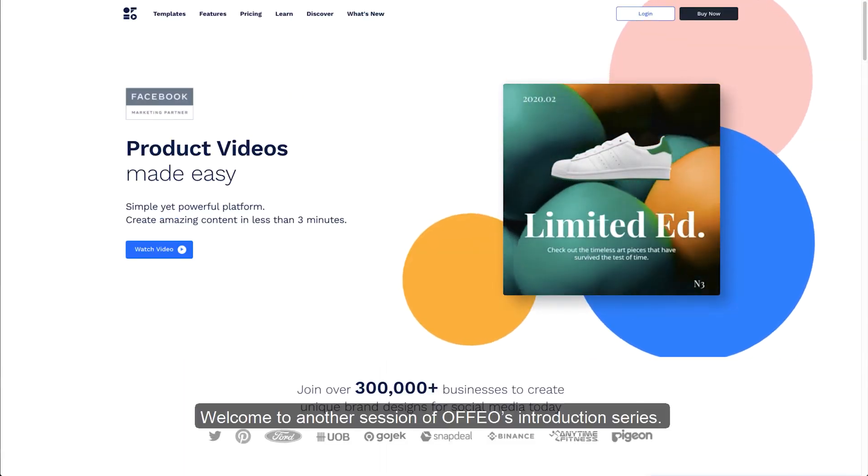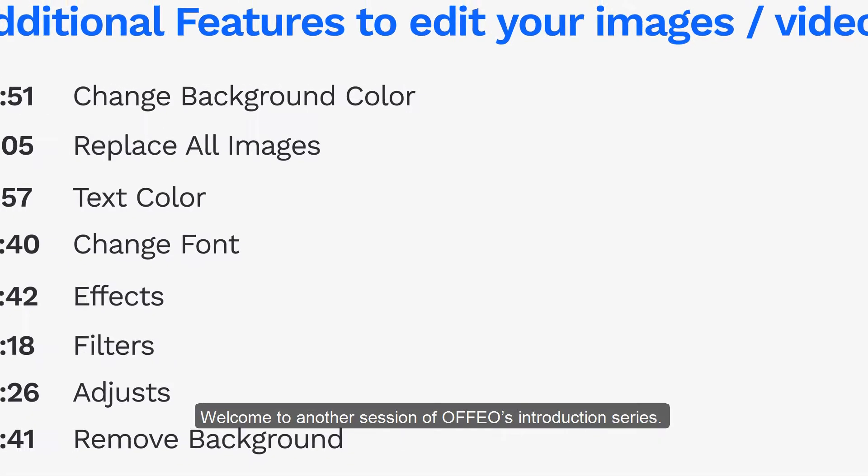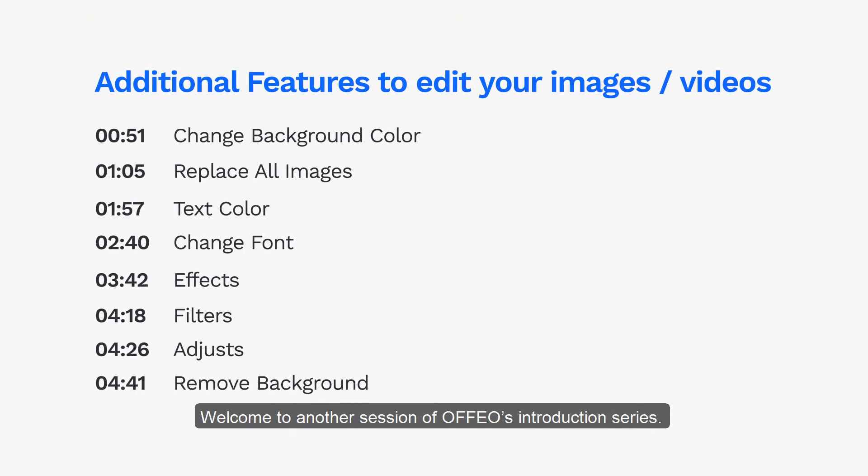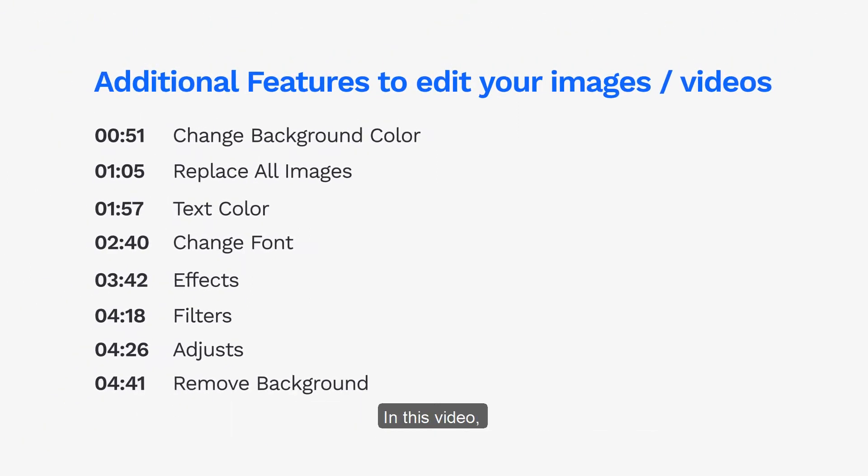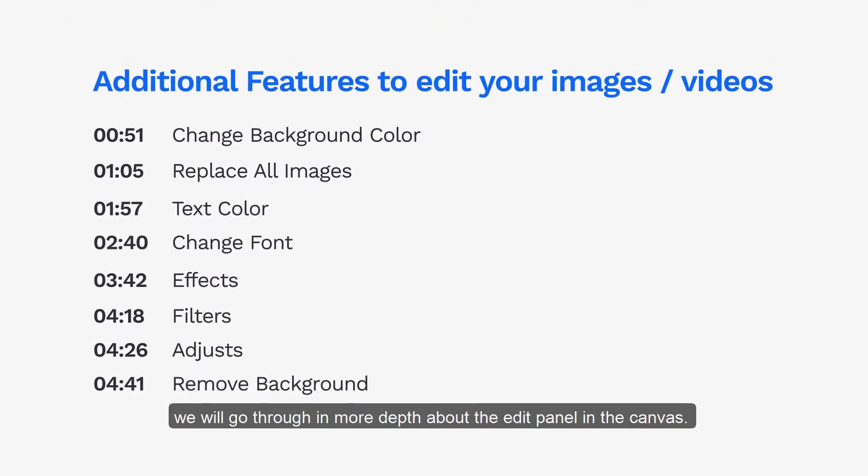Welcome to another session of Afio's introduction series. In this video, we will go through the edit panel in the canvas.